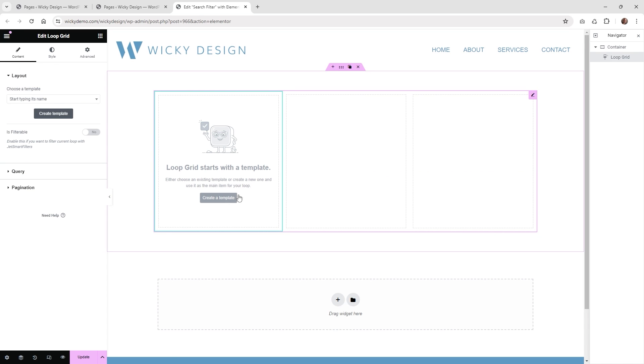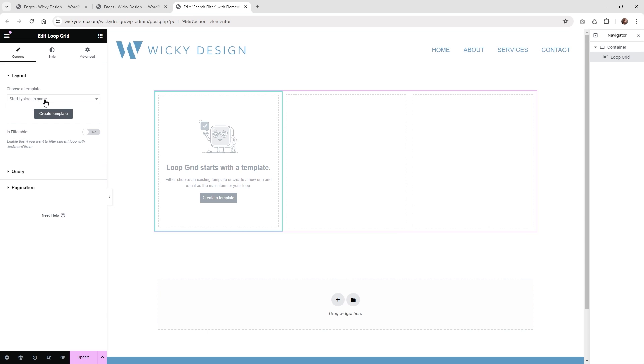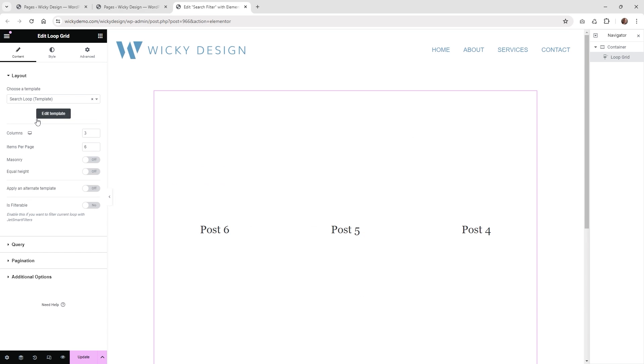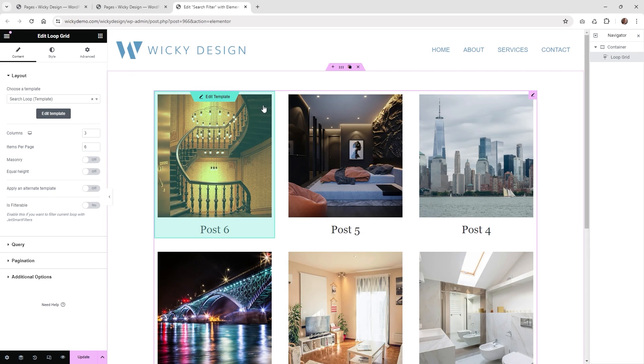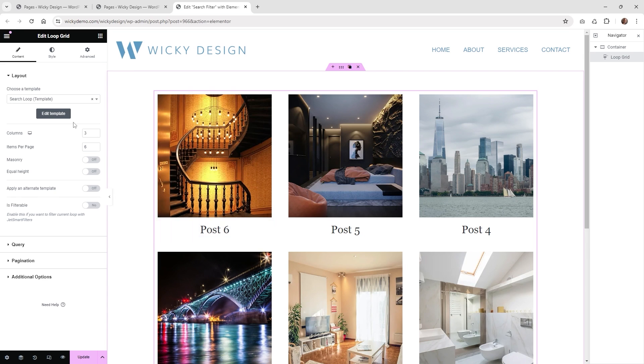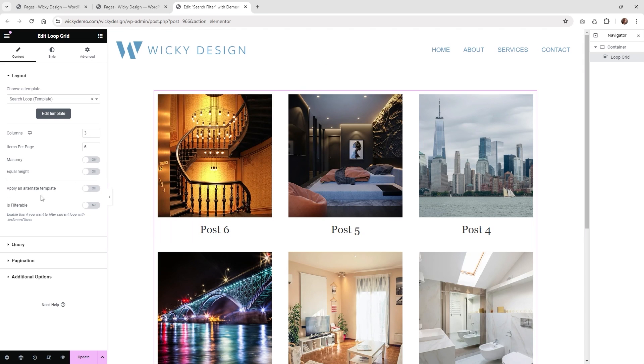In this situation I already have a template created, so if you don't have a template already you could just click this button create a template and then add in your pieces to make it a template. But in this situation I already have one just called search loop, and as you can see, very simple - it's just pulling in a featured image and the title.